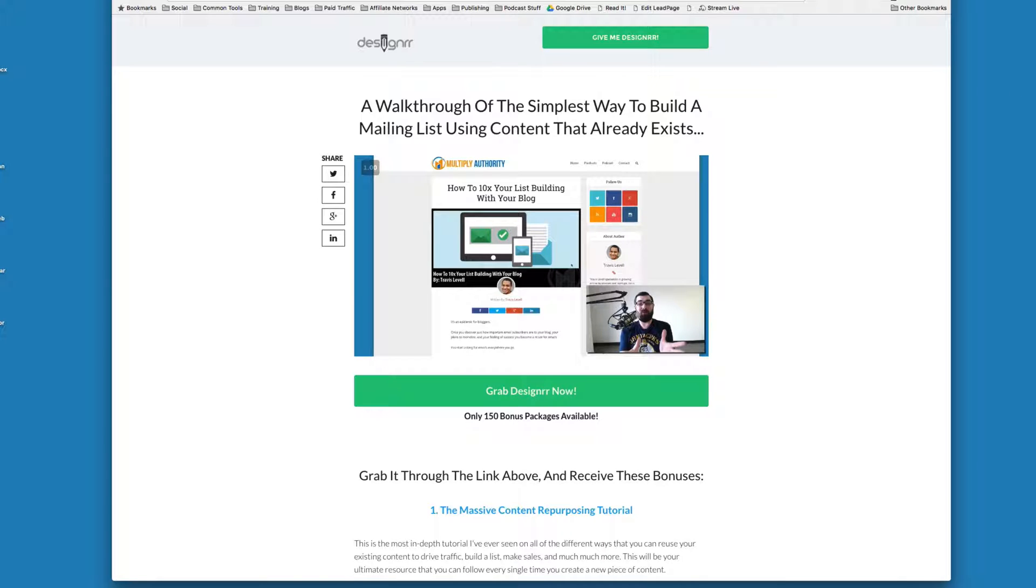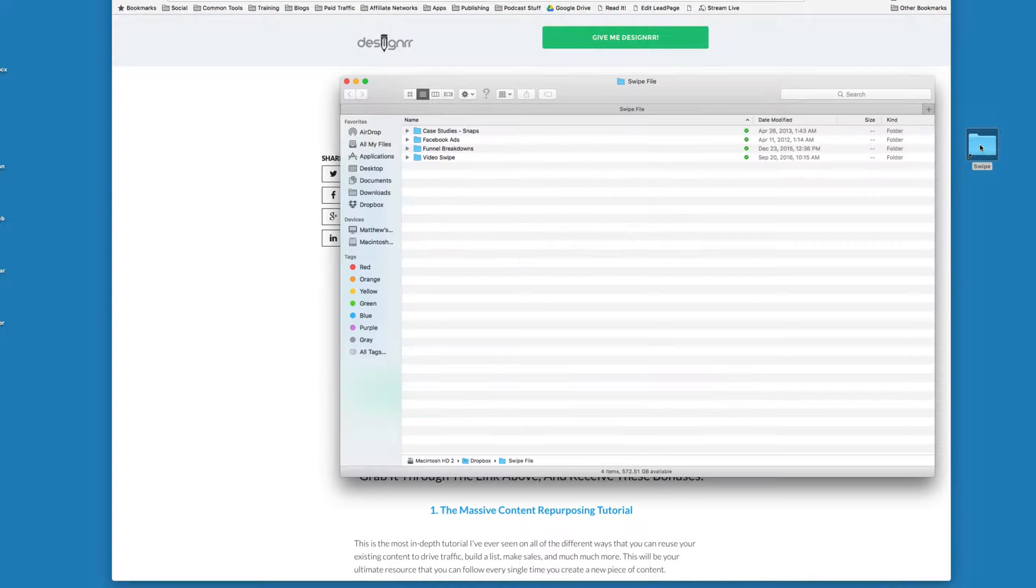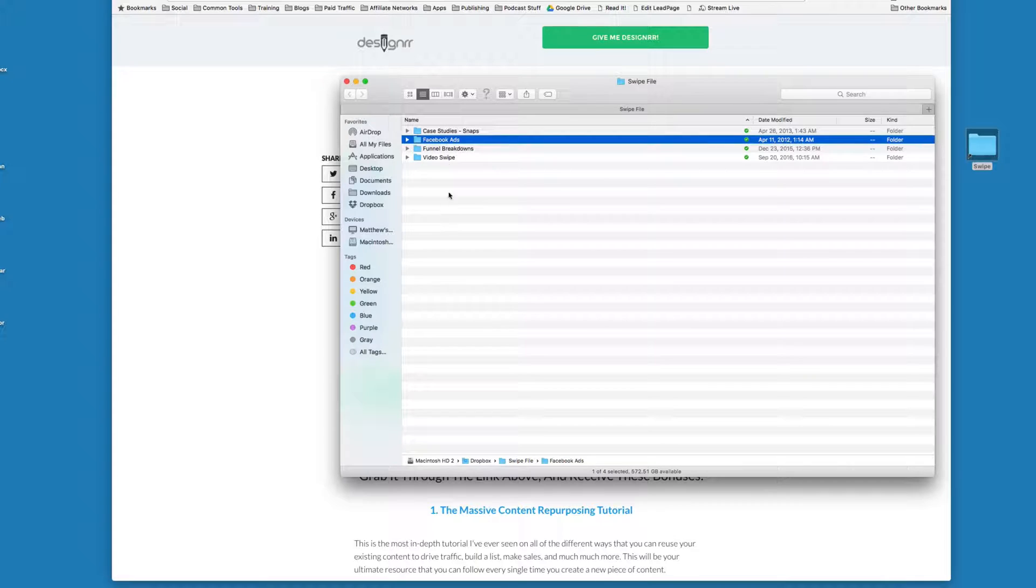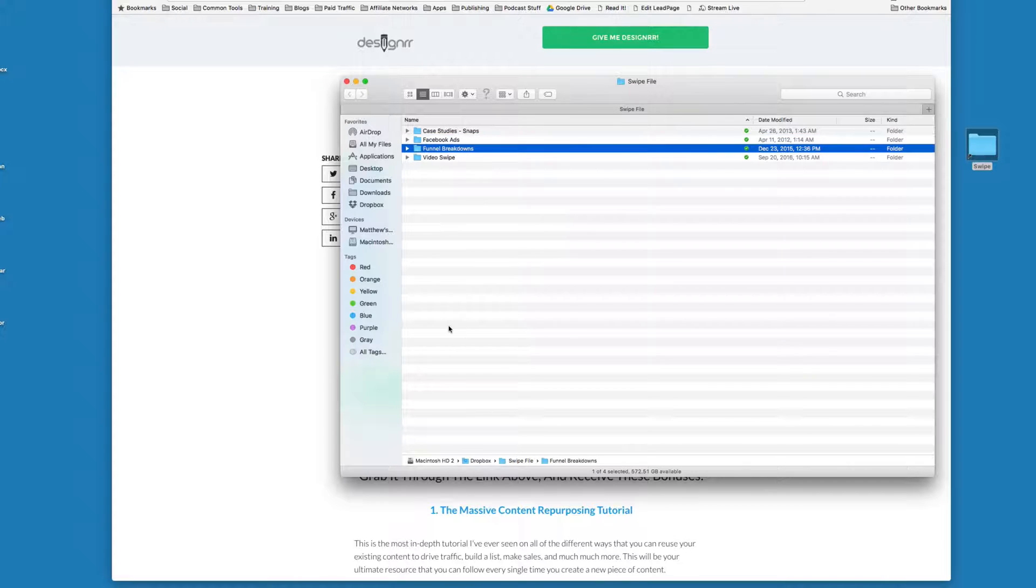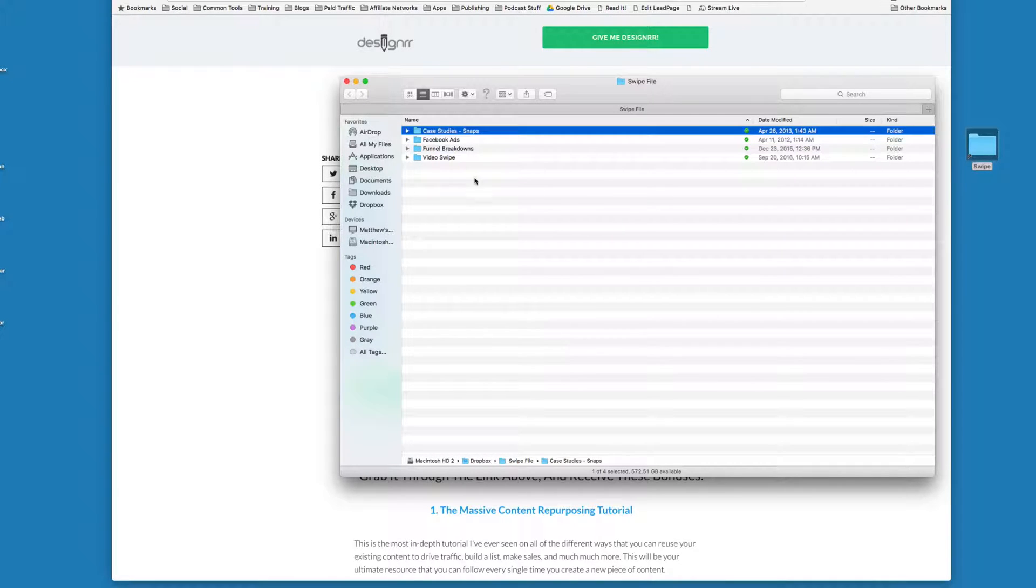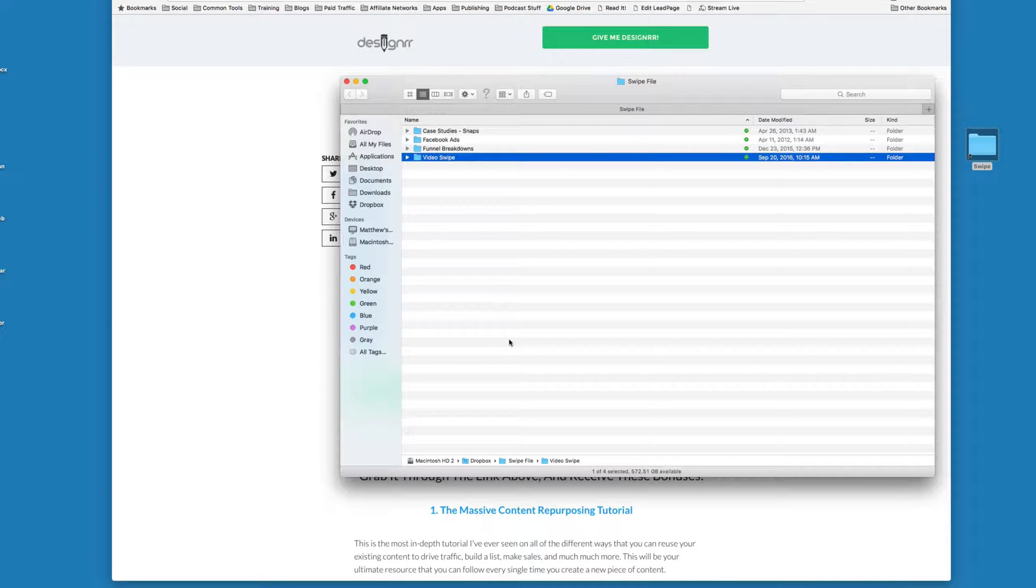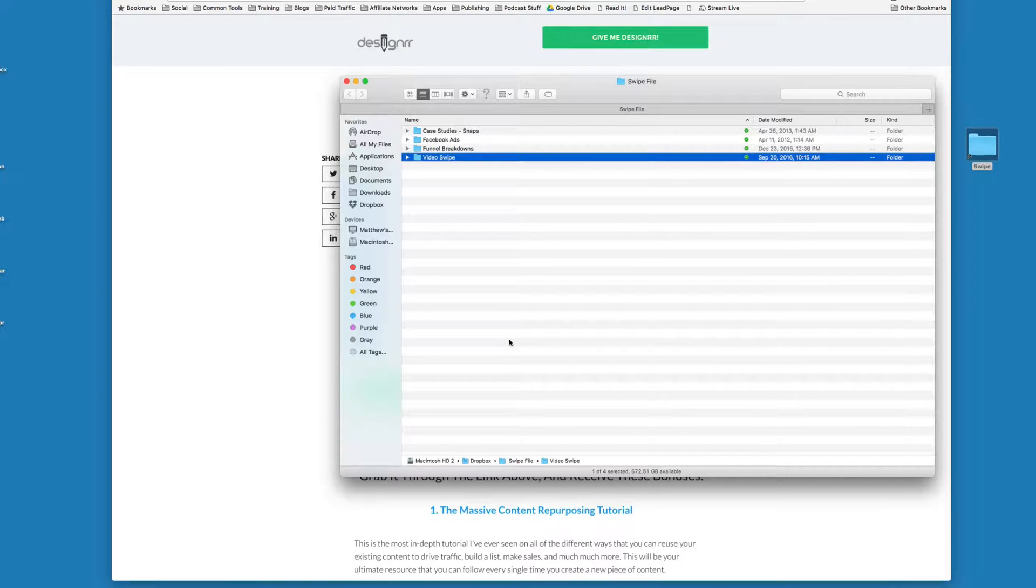Me personally, I actually have a folder here on my desktop called Swipe and I actually keep screenshots of Facebook ads, funnel breakdowns, various snapshots of pages. And then I also have a video swipe where when I find sales videos or opt-in videos or upsell videos or anything like that that I think do a really good job, I like to download them.